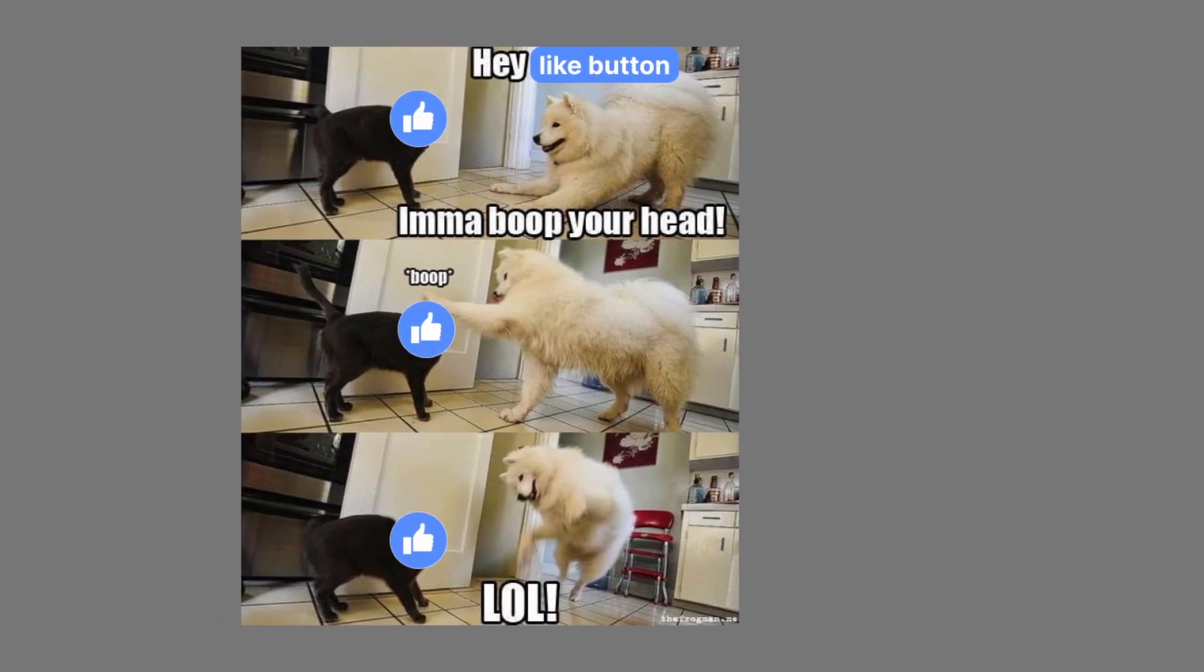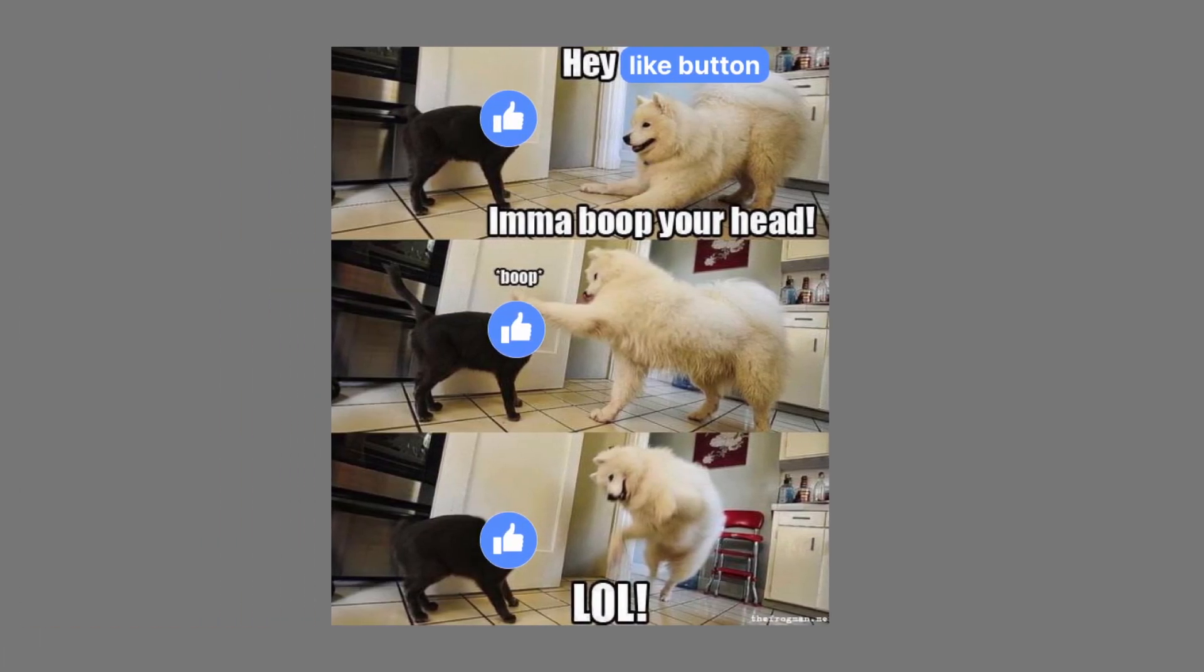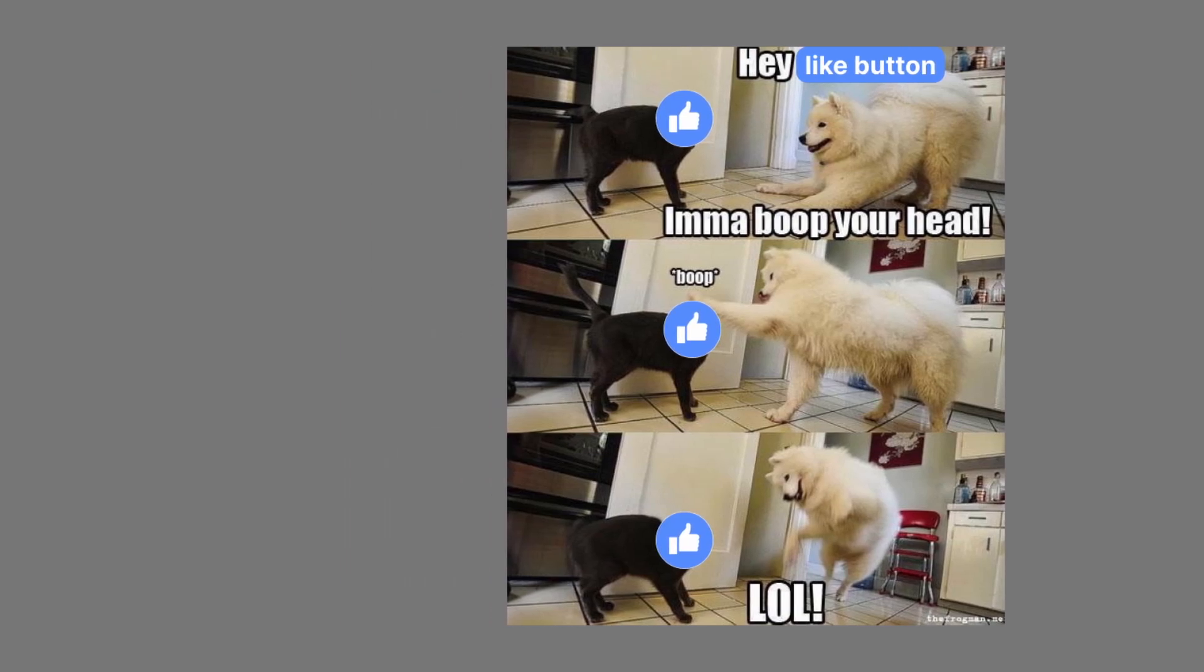Now, before I show you one more example of how to change stuff, let me remind you to hit that like button if you find this video useful. This will help me a lot, so thank you for your support.